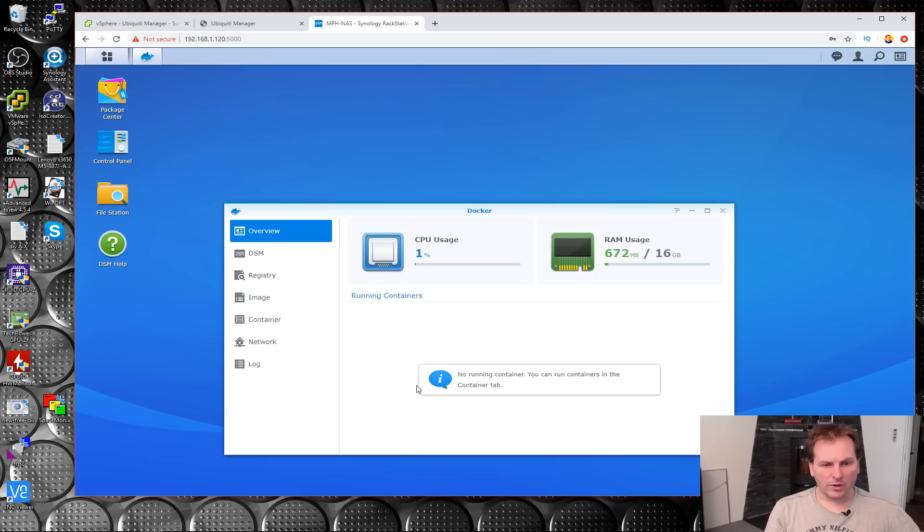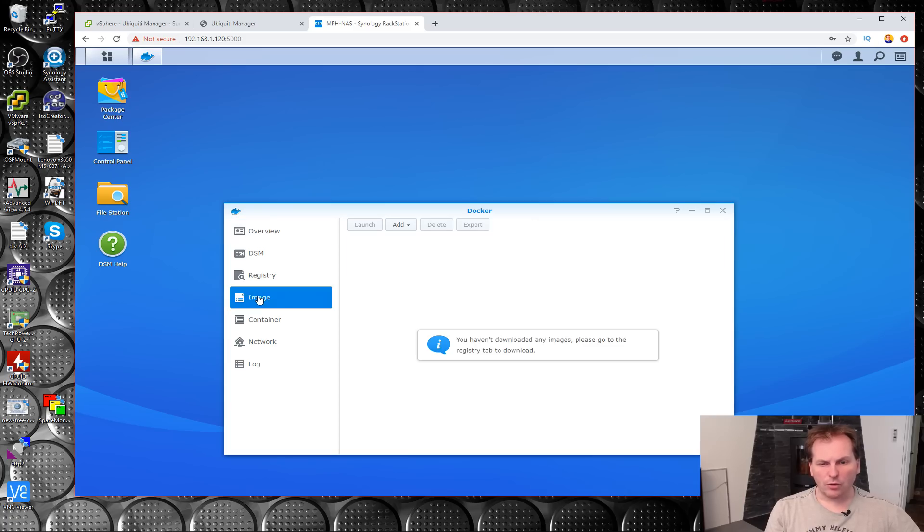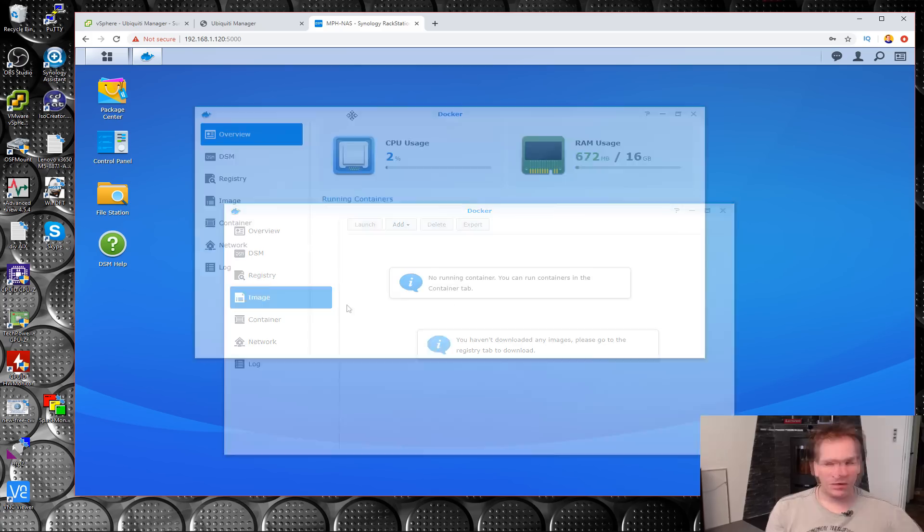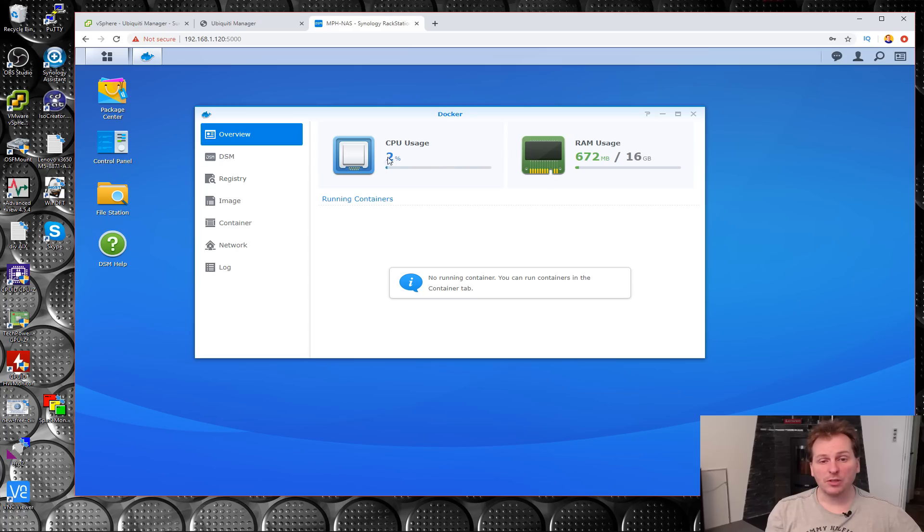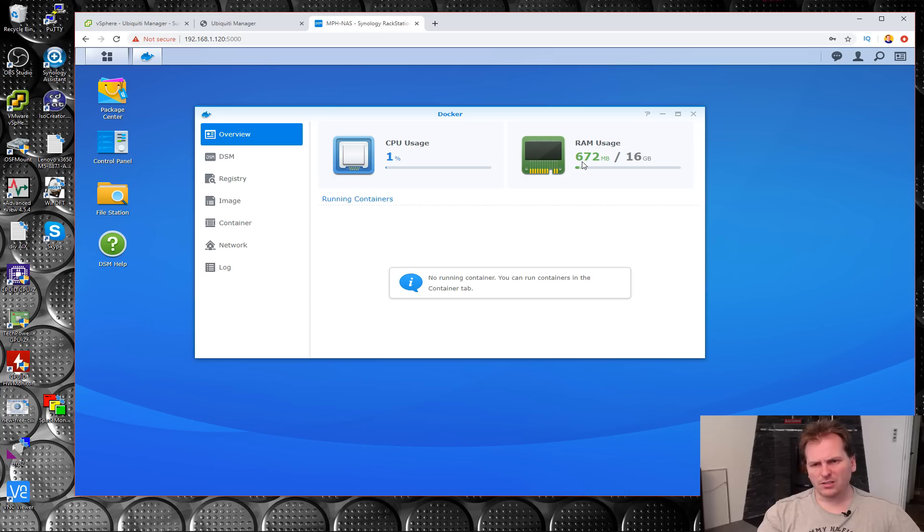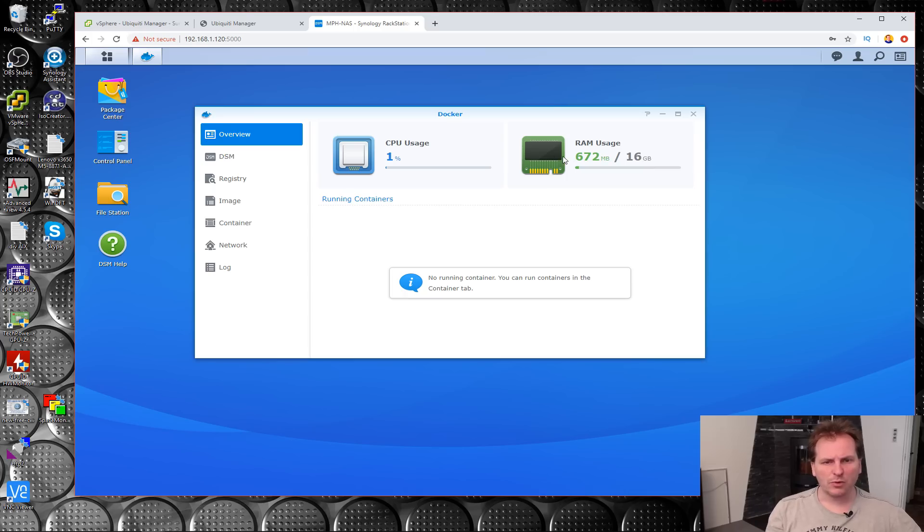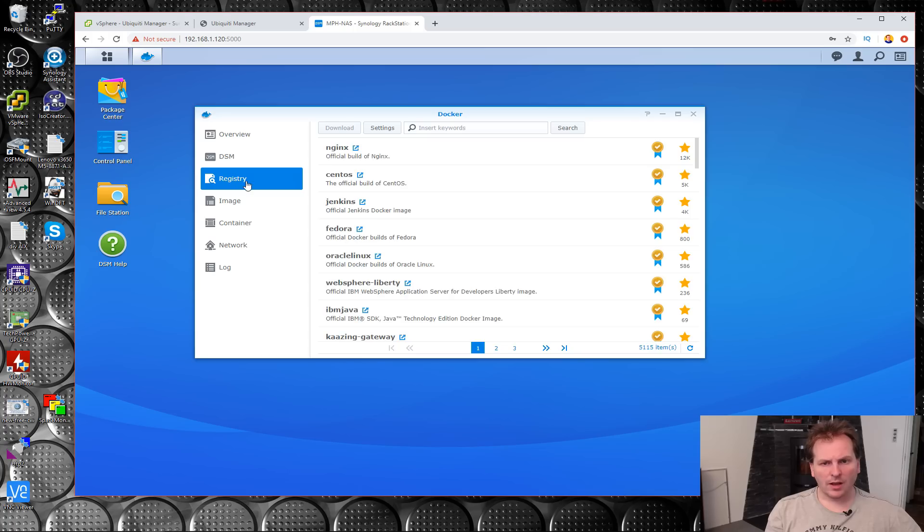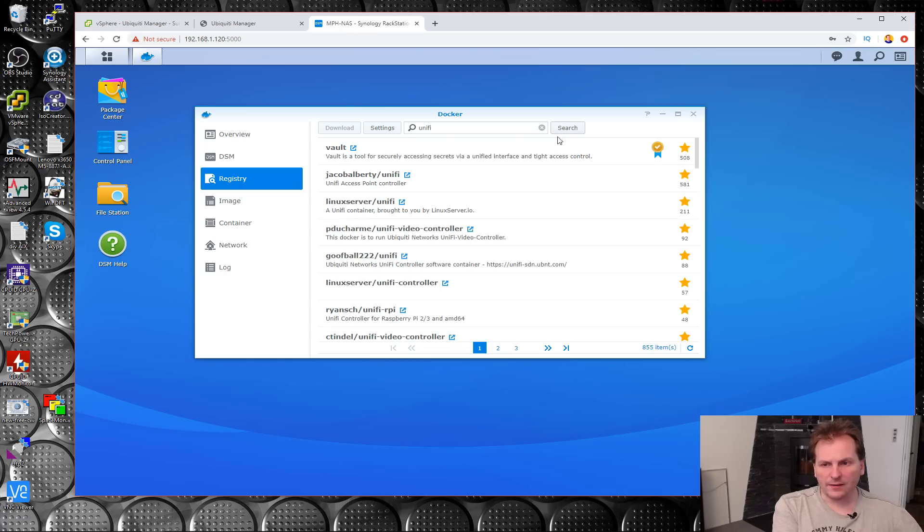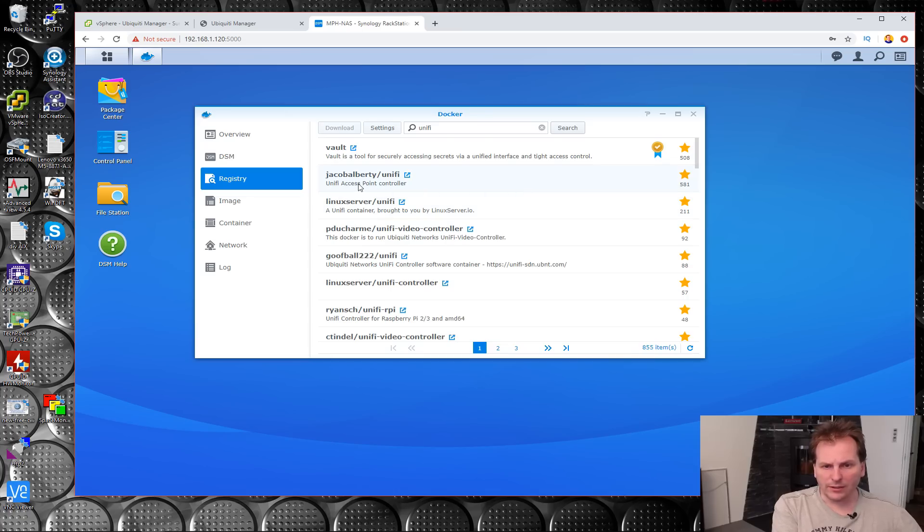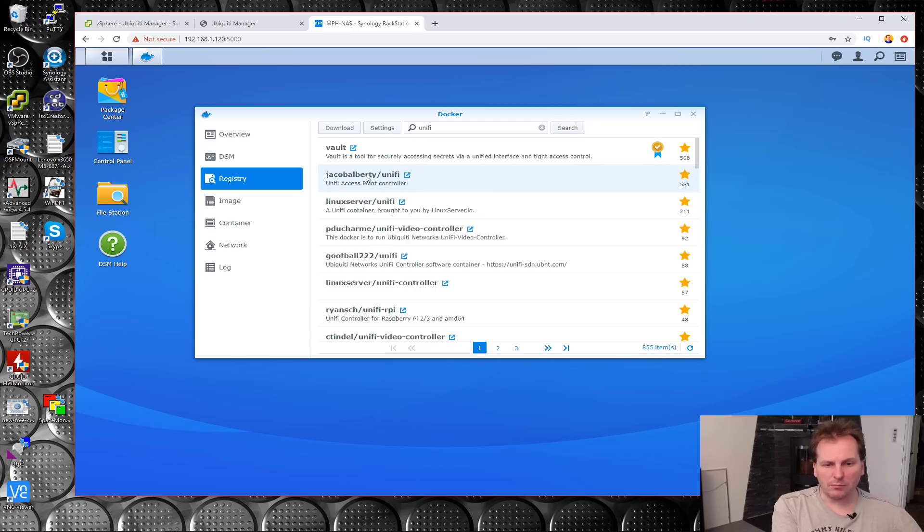Right now we have nothing and we have no images downloaded because we just installed this. We can see what resources we have available. Right now the CPU is being used two percent and we are using 672 megabytes out of 16 gigabytes. To get the package we need, we go here to Registry and up here in the top we can search for it. To find it, you just type in UniFi and search.